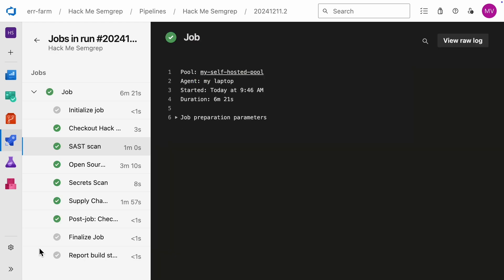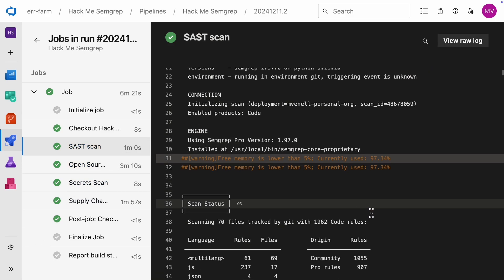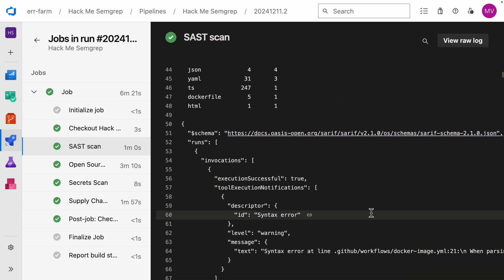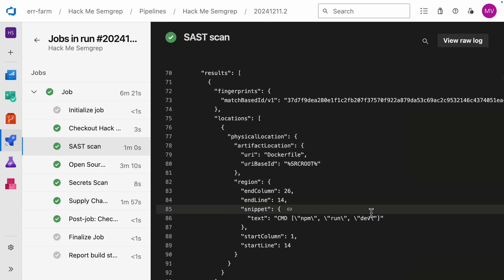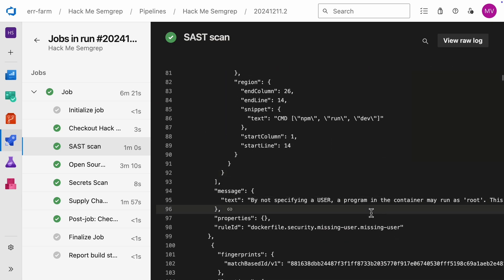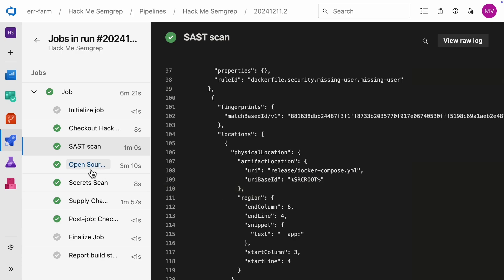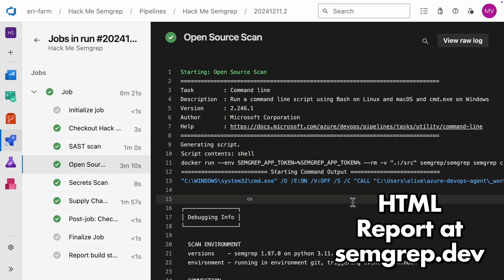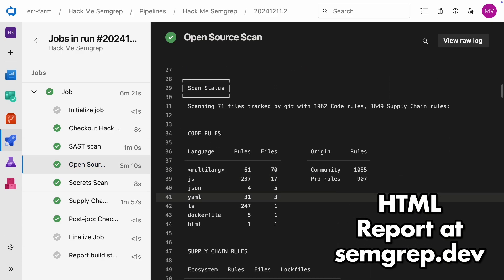All the scans have successfully completed. Let's check the logs. The first log is from the code scan. It's filled with JSON data because we chose the serif report format. But no worries, there's also a clean HTML report available on the SEMGREP website. I'll show that later.